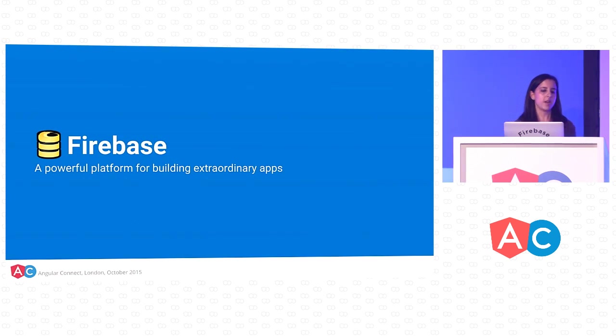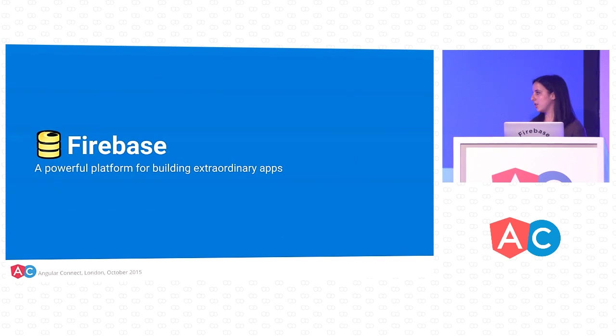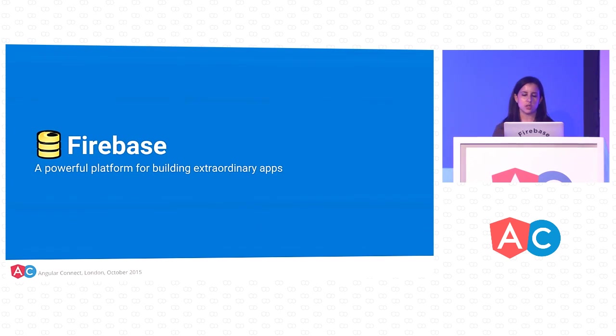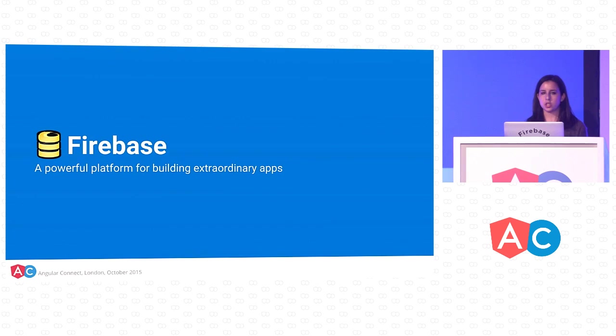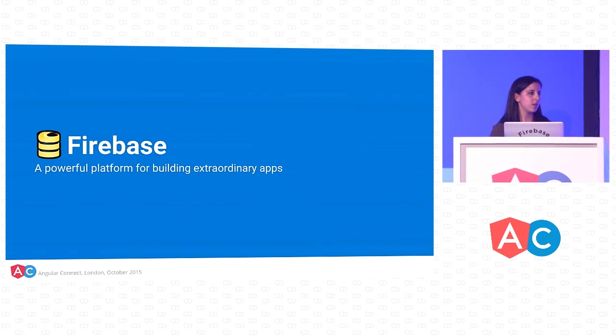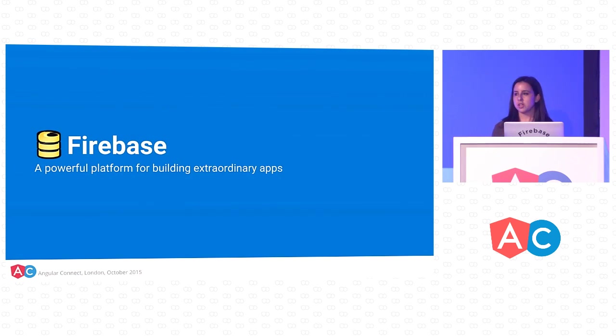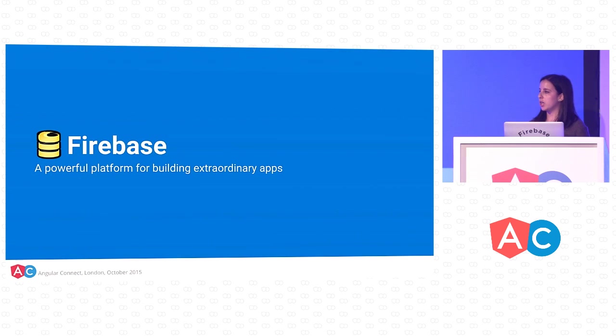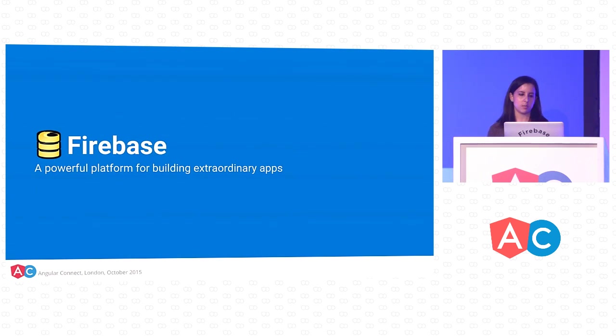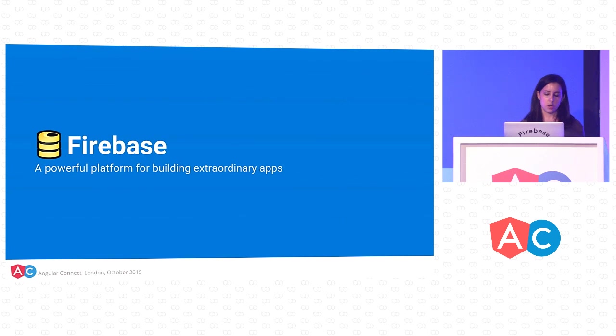I am on the Firebase team at Google, and I'm really excited to show you how you can use Firebase to implement some of these new features in Angular 2 in your applications. Just a quick show of hands. How many of you have built something with Firebase before? Seems like about half. So I'm going to give a quick introduction to what Firebase is, talk about how we integrated with Angular 1 and then how our integration with Angular 2 is a bit different. And then I'm going to dive into code with some live demos.